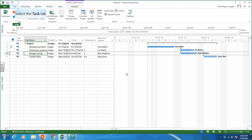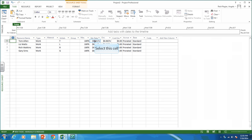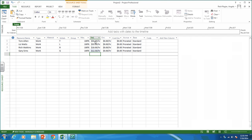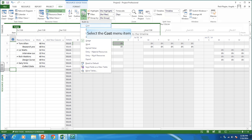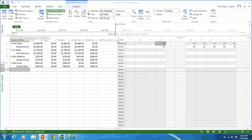Question two asks you to assign rates. Go to the task tab and the resource sheet, and enter some rates: Tom is $50 an hour, Liz is $55 an hour, Rich is $18, and Gary is $12.50 an hour. It also asks us to look at the resource usage view. Go to resource usage, then change the table to cost by going to View > Tables > Cost. Tom spent $2,400. That's the answer for question two.